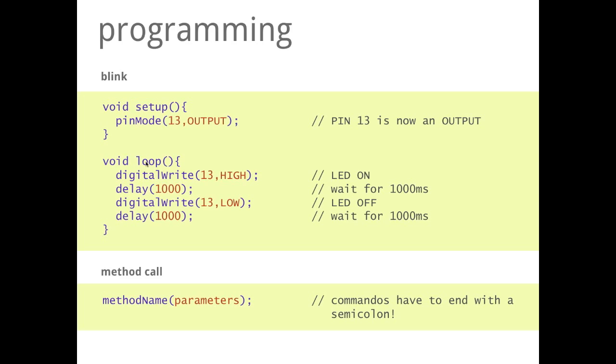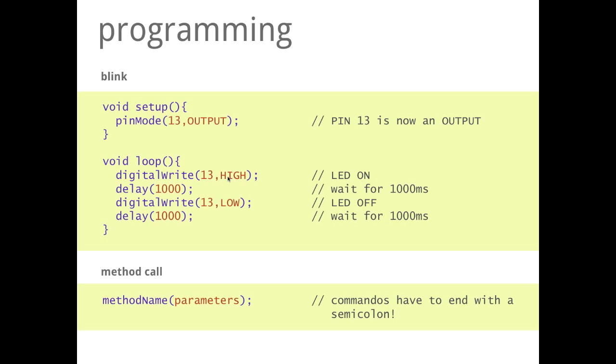Then we have our loop method. And in the loop method we have the first command which is called digitalWrite. digitalWrite is a command to write something to this digital pin. And it gets two parameters again. The first is about what pin are we talking. And the second is what should Arduino do with this pin. And here we want to set this pin to high. That would mean that the LED will turn on.